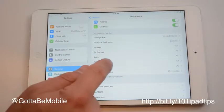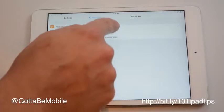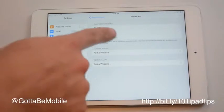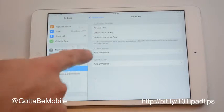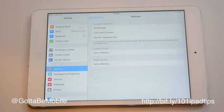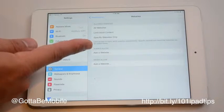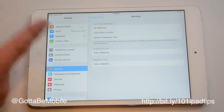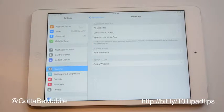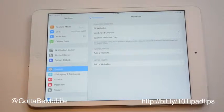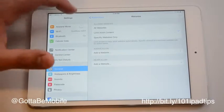Scroll down to Websites and Limit Adult Content. In addition to using built-in filters, you can specify always allow this website or never allow this website, so you can do some blocking based on things that you want to keep your iPad away from.